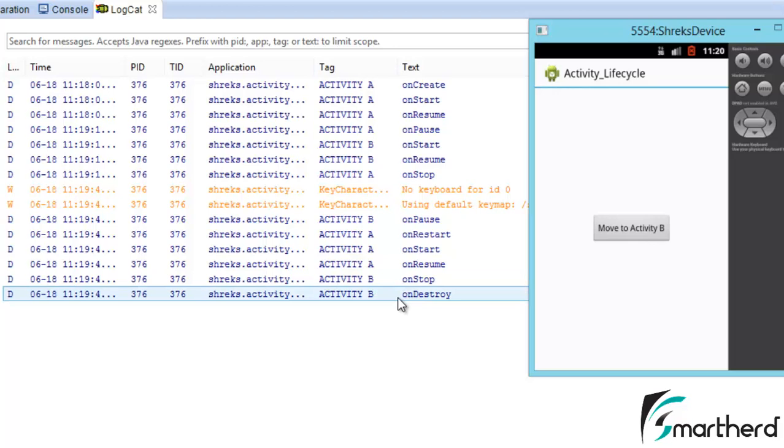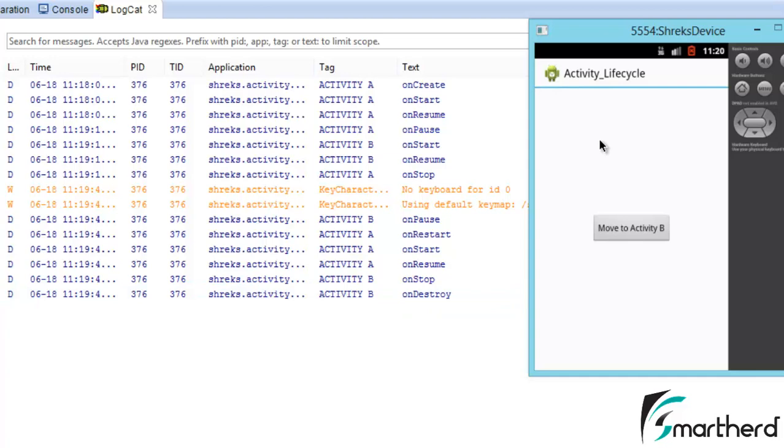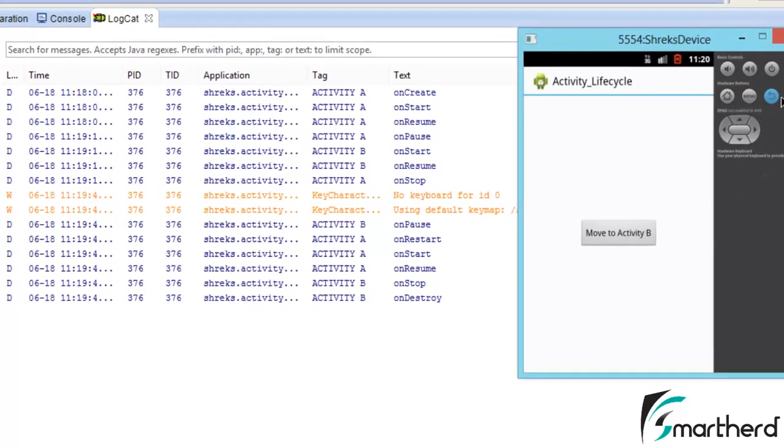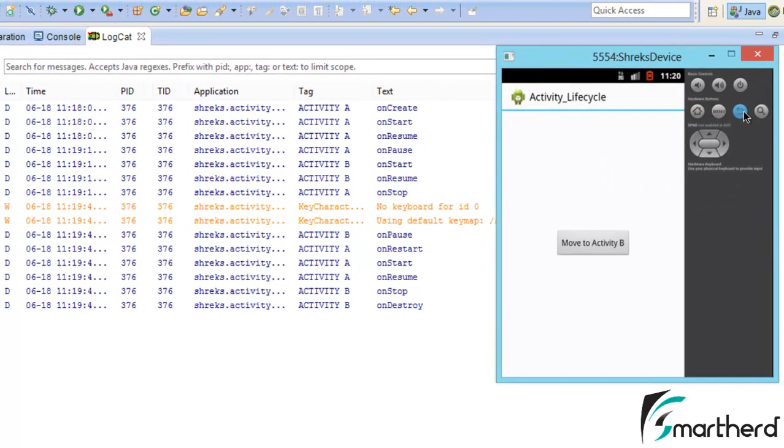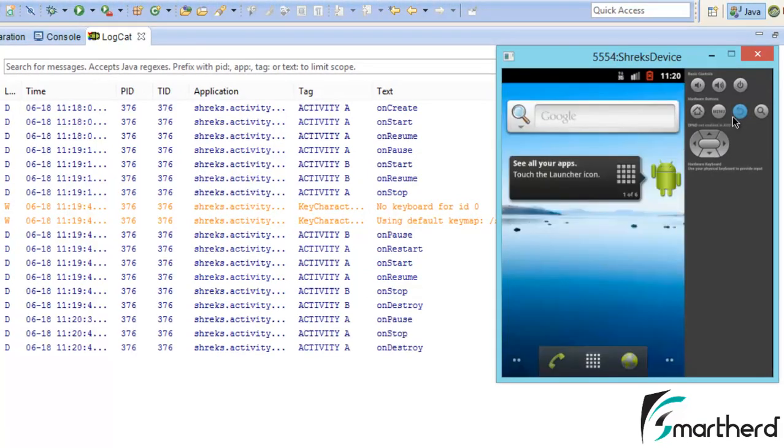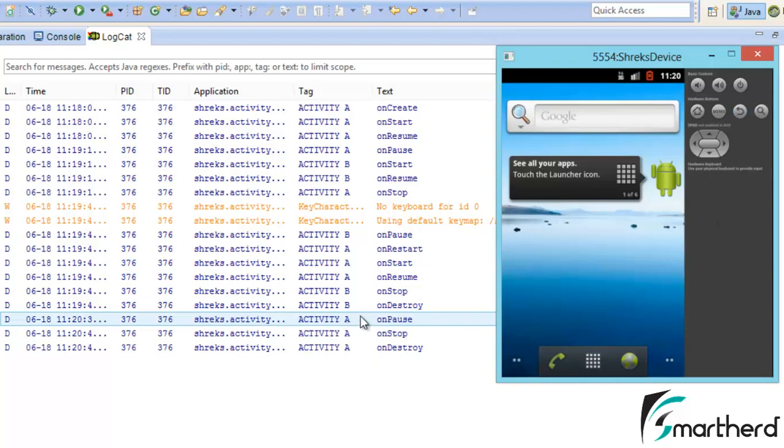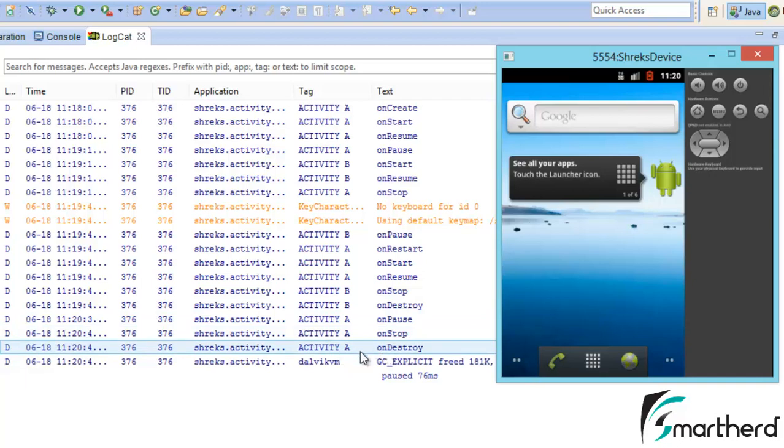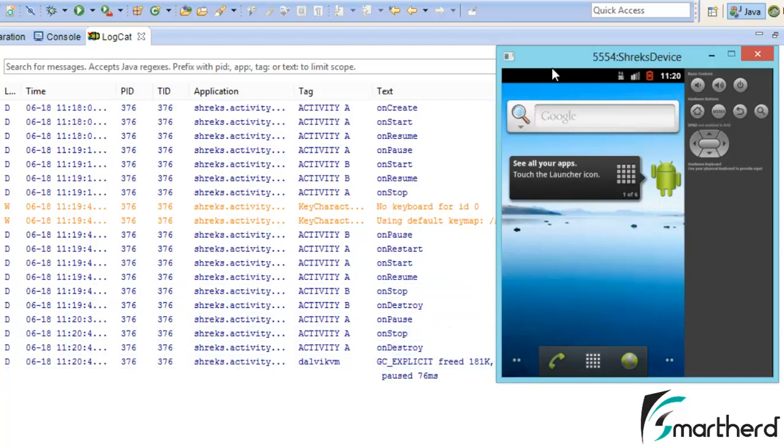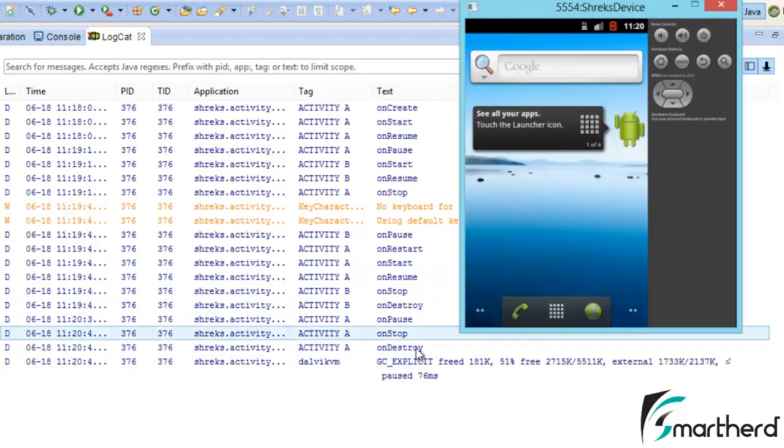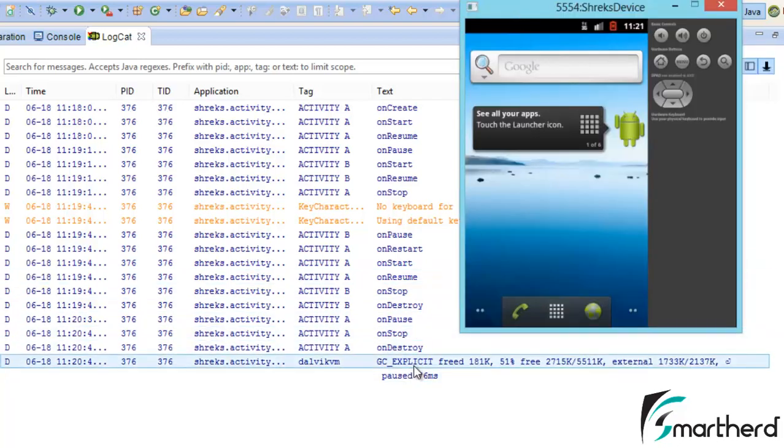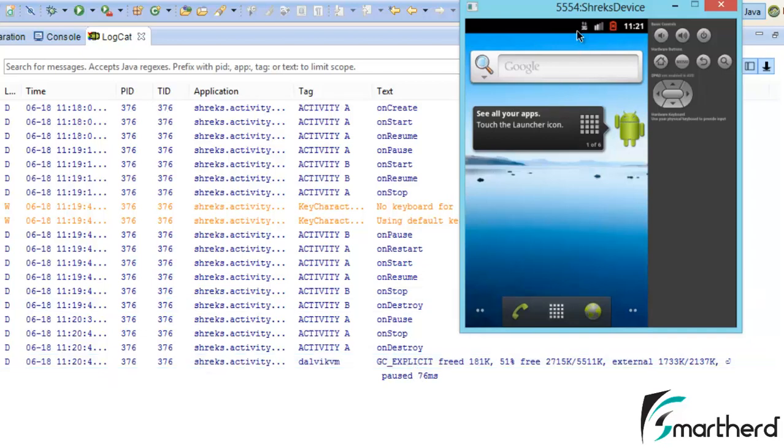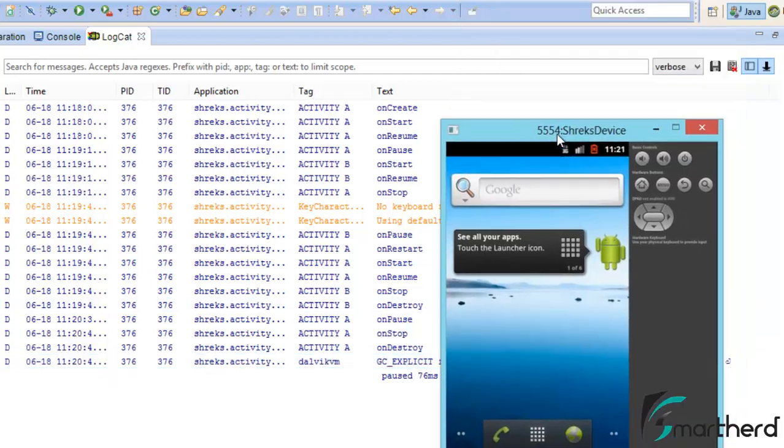At present activity A is visible in front of you. Now what happens when we again hit the back button? Let's hit our back button. In that case onPause in activity A is executed, then onStop in activity A is executed, then after that onDestroy in activity A is executed. This is the space that got free when your application shuts down.